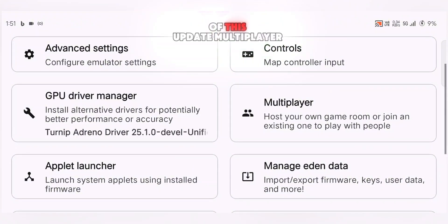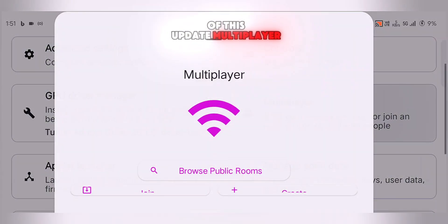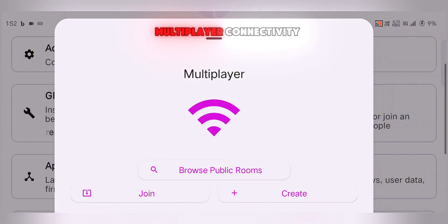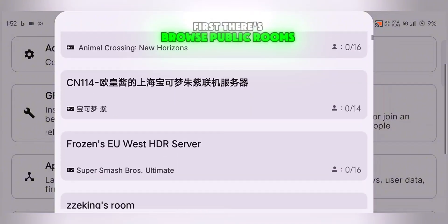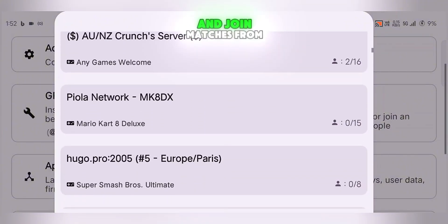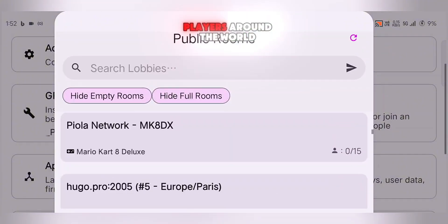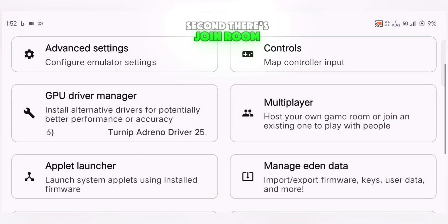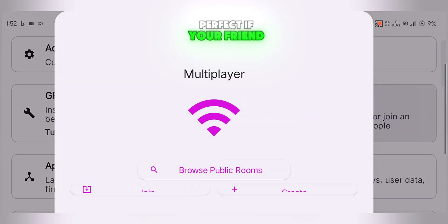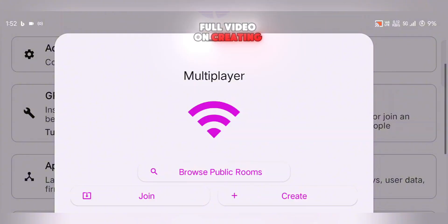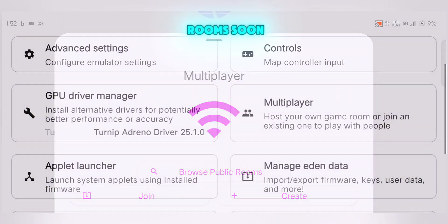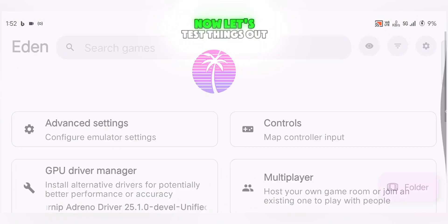Now for the highlight of this update: multiplayer. Eden now supports full multiplayer connectivity with three awesome options. First, there's Browse Public Rooms — you can search for active game rooms and join matches from players around the world. Second, there's Join Room, perfect if your friend gives you a code. And third, Create Room lets you host your own game session. I'll be doing a full video on creating rooms soon, so be sure to subscribe so you don't miss it.